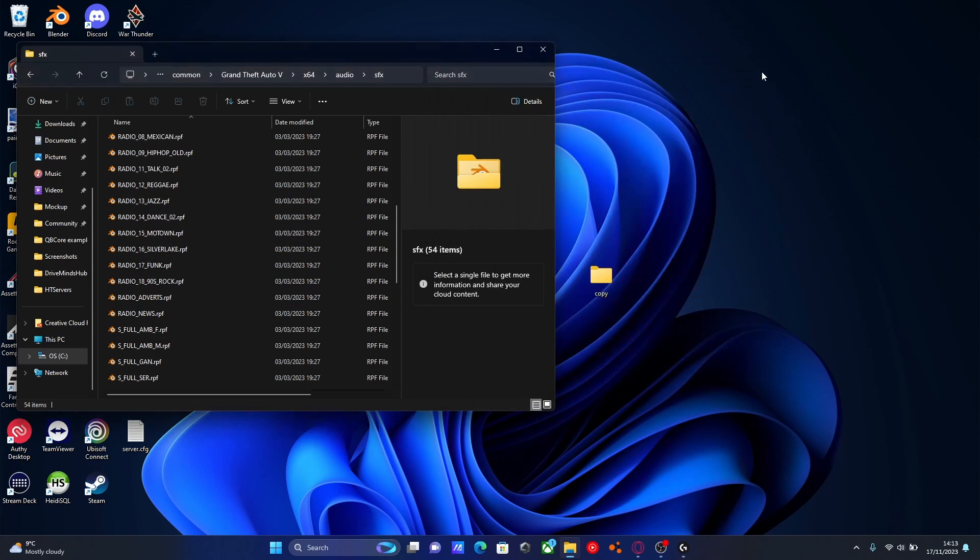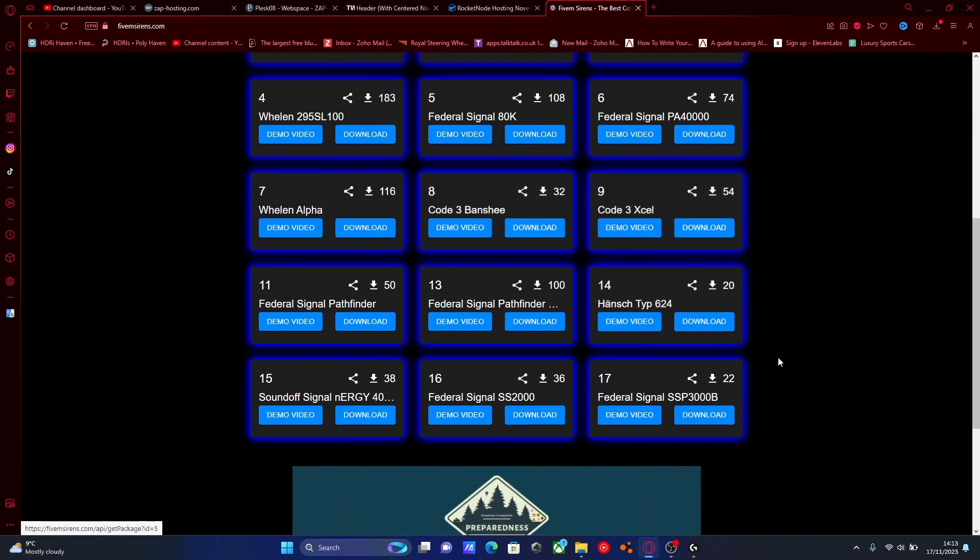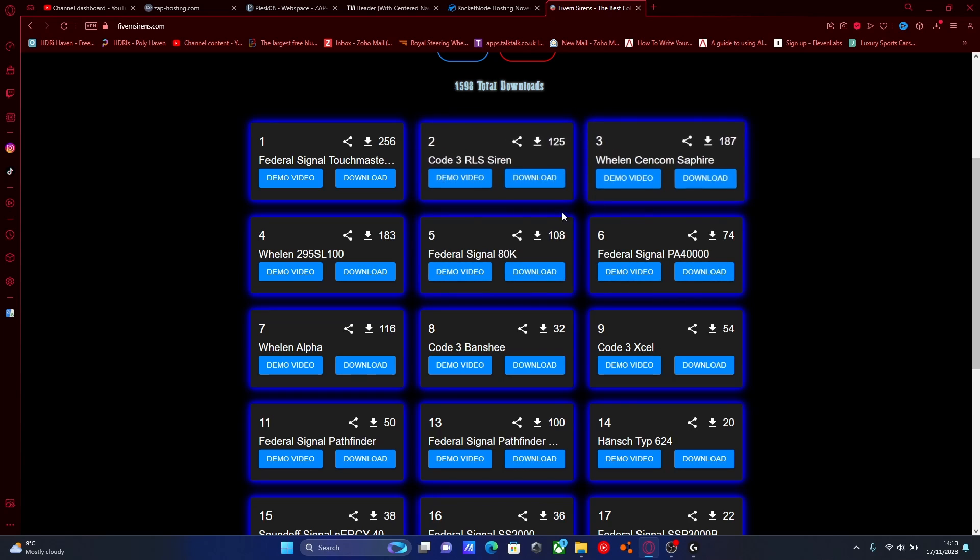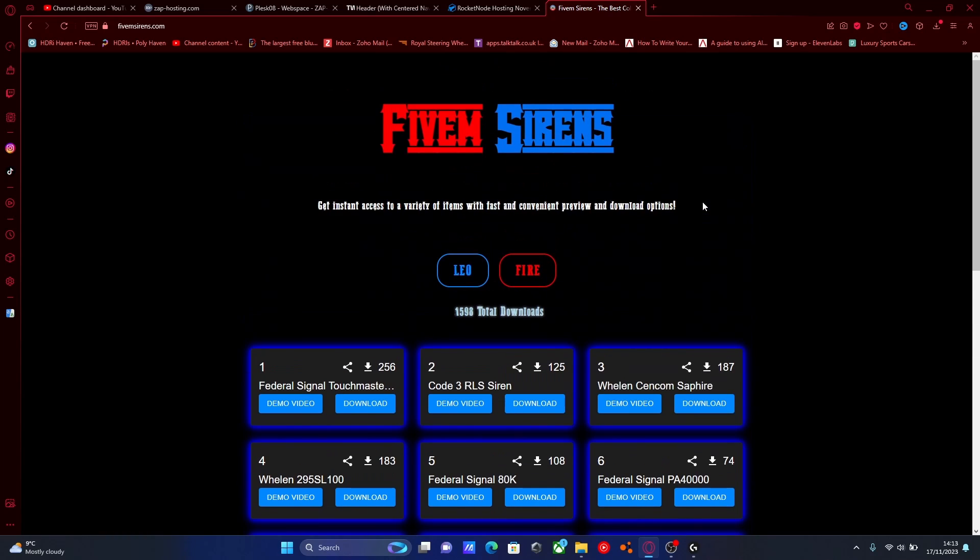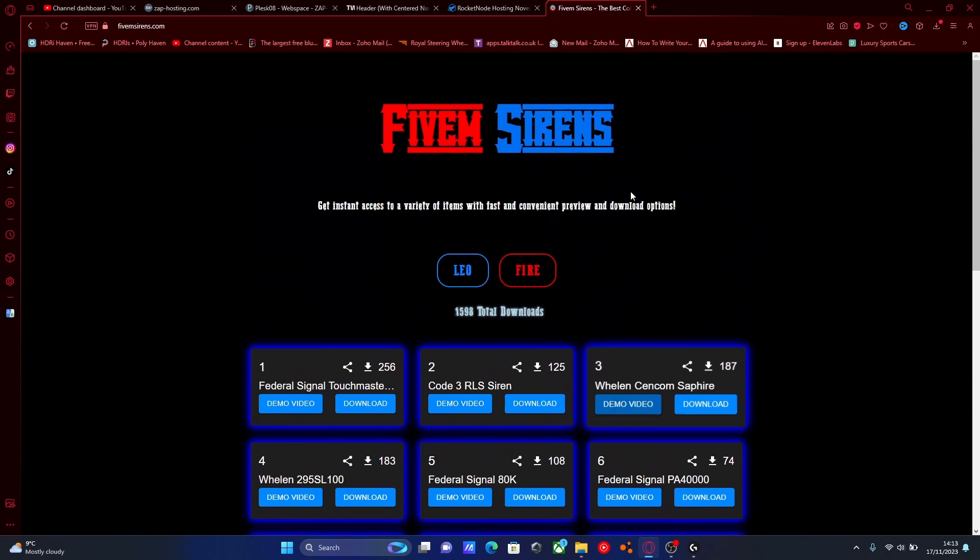You can feel free to replace them with different ones as you see fit. You can go back to the website, download the latest one, or download a different siren sound. It will literally work for any siren sounds.